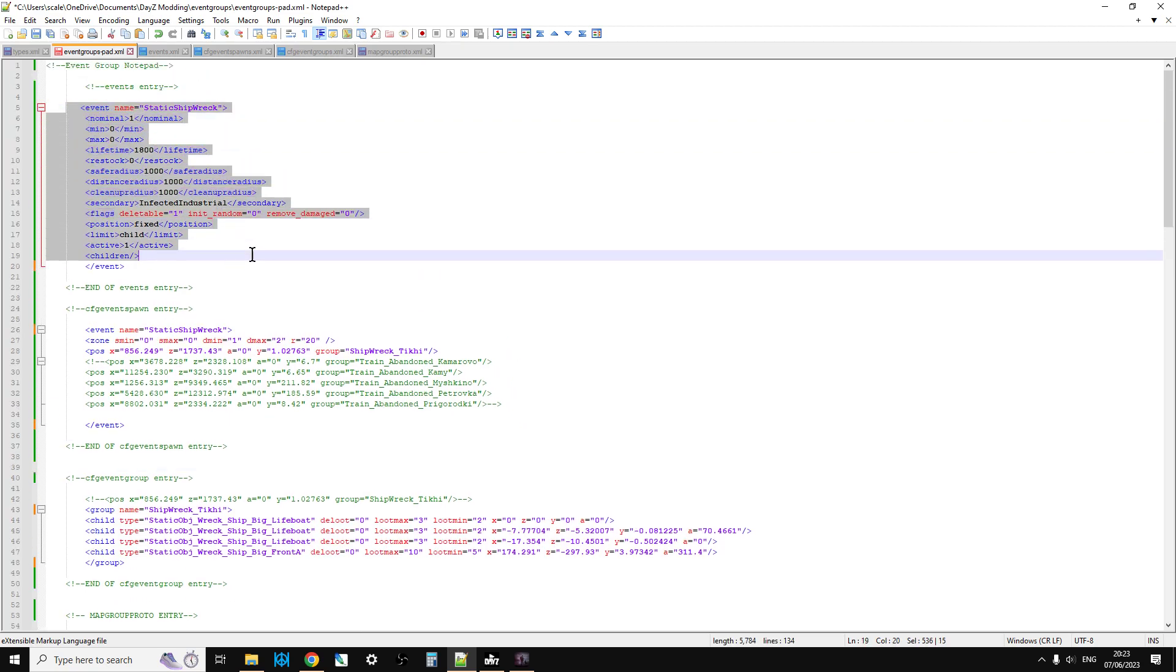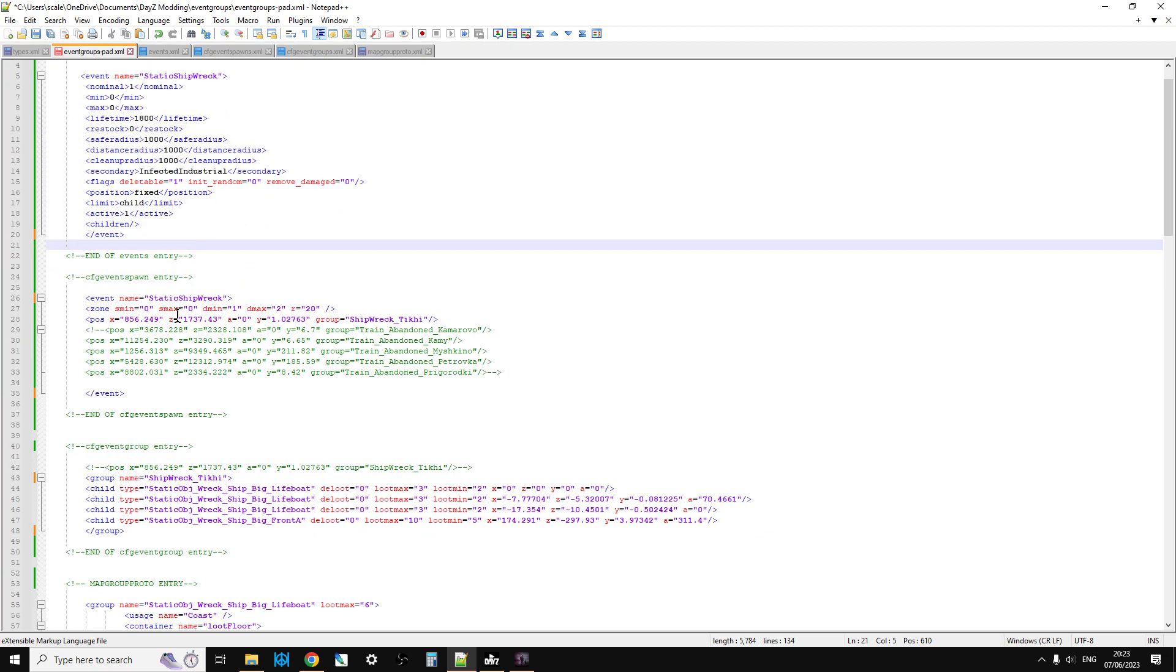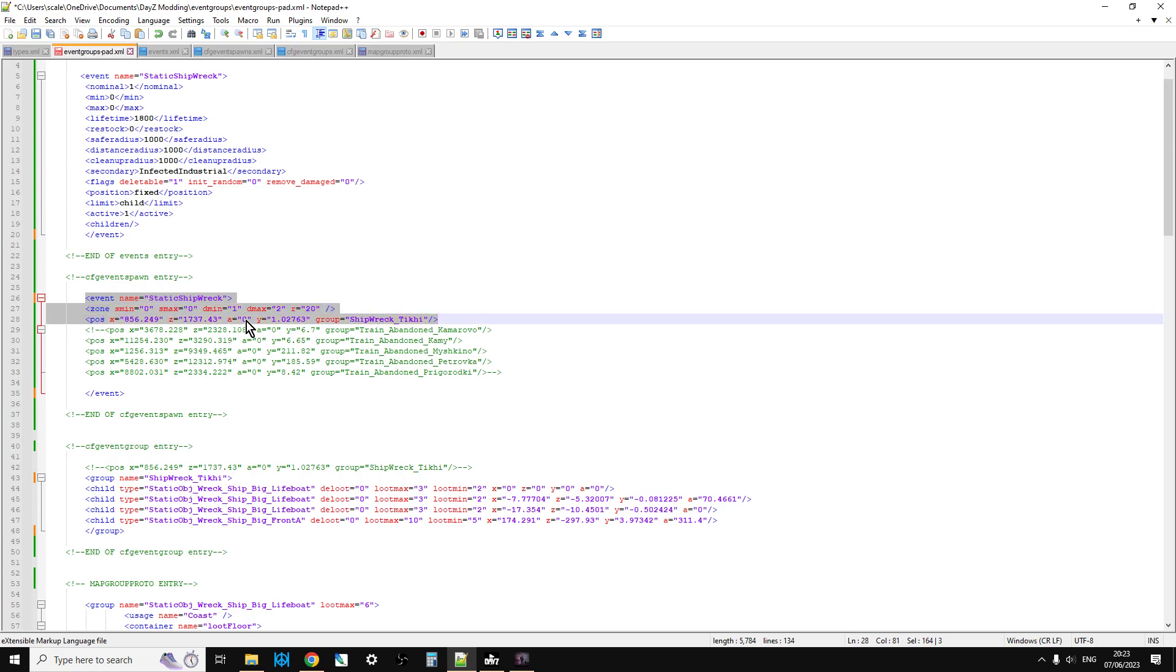So what you can see here, so this is the event, and at the moment I'm just kind of testing it, so there's a nominal of one. Then we have the event spawn entry, so that tells the game where to spawn the initial first object.